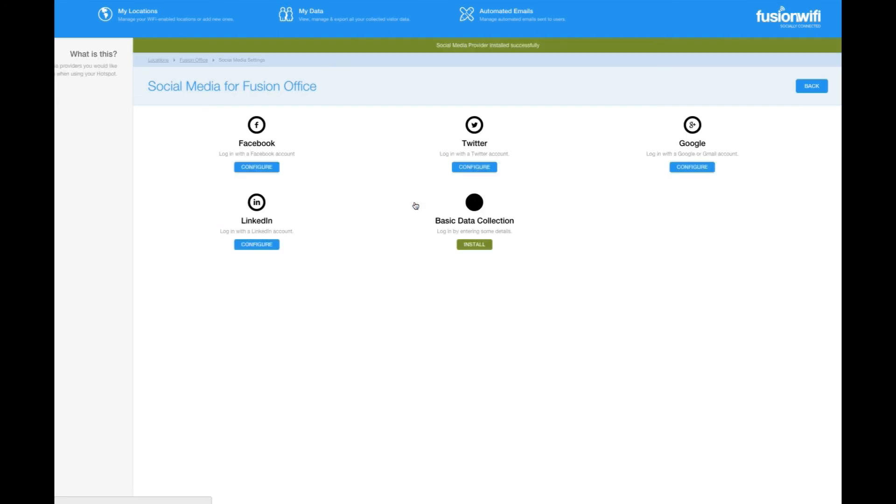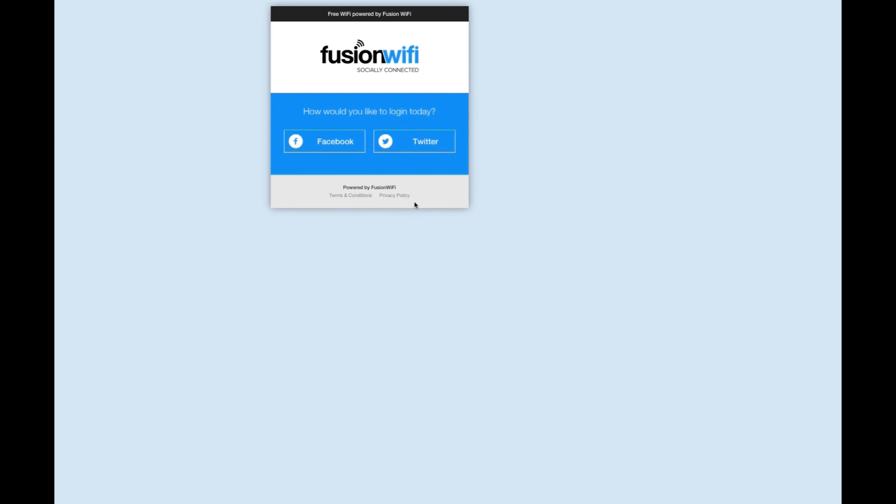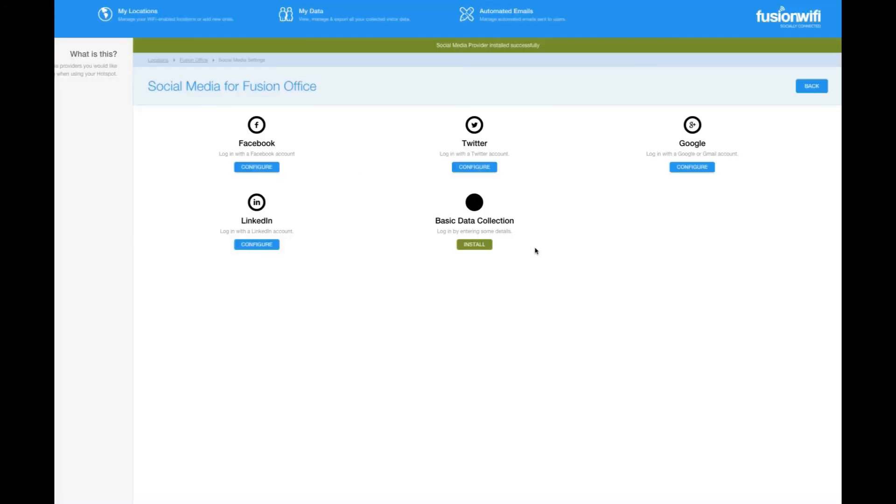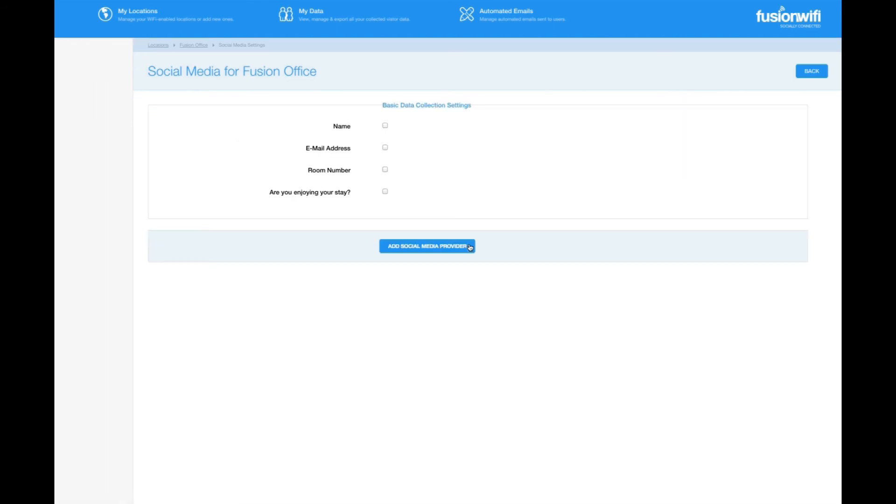Finally, for those users with no social media account, you can collect basic data. A name and email address is usually sufficient. If we click on install under basic data, we can select the fields we want. So let's go ahead and select name and email address and click add social media provider.